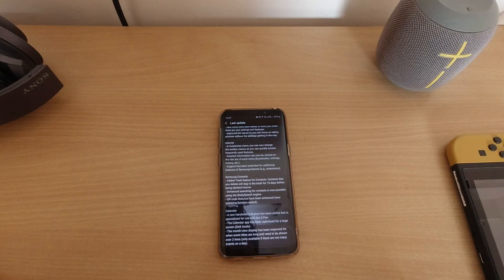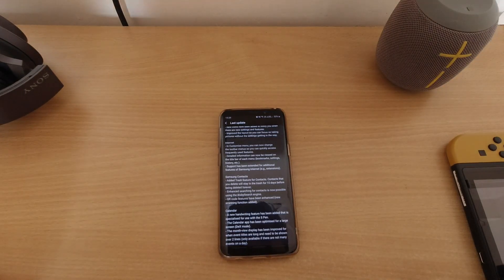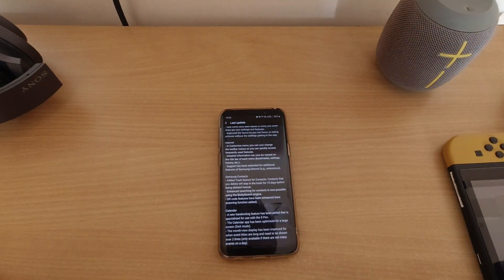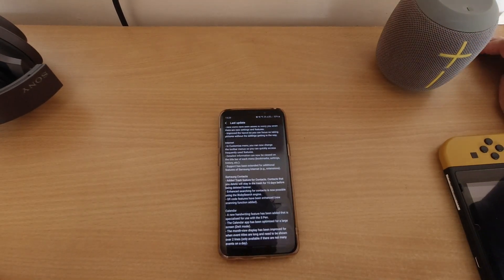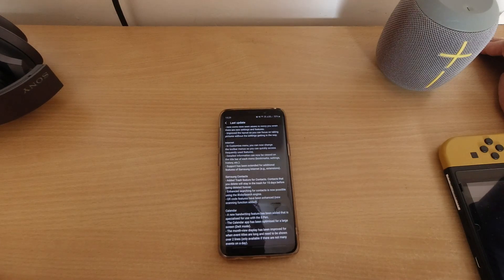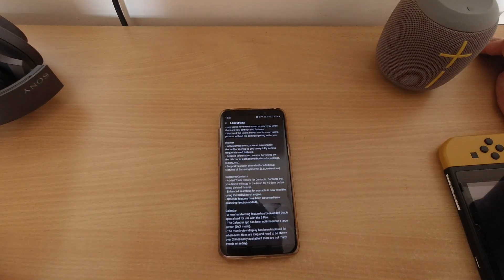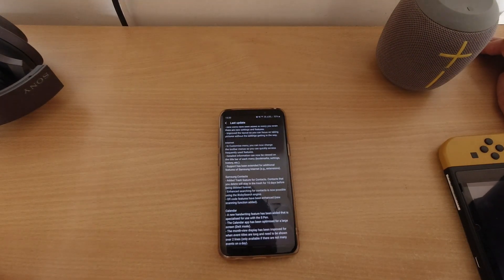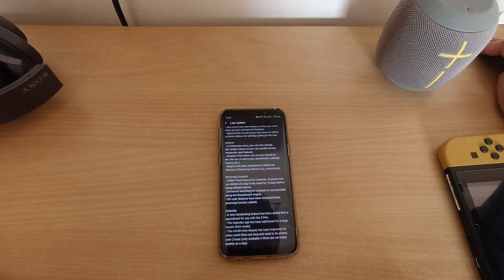In Camera and Internet there have been some changes. For Samsung Internet, I really don't care much for that, but if you do, there are some changes being made.